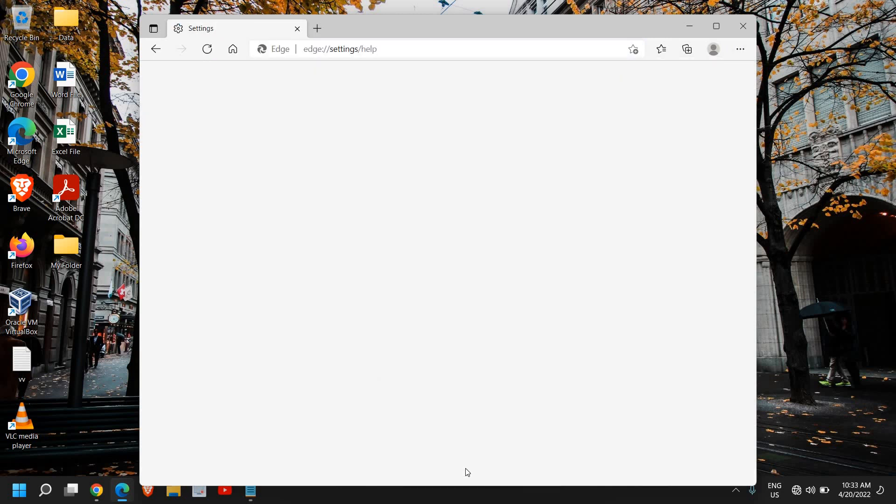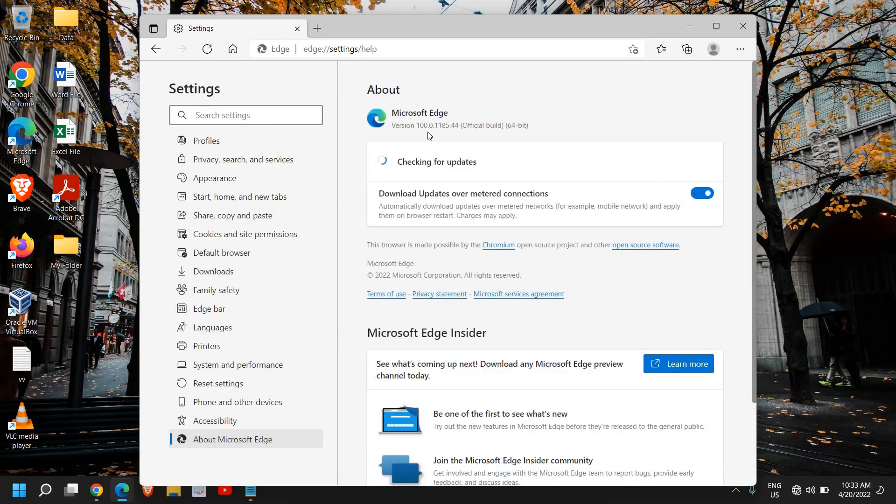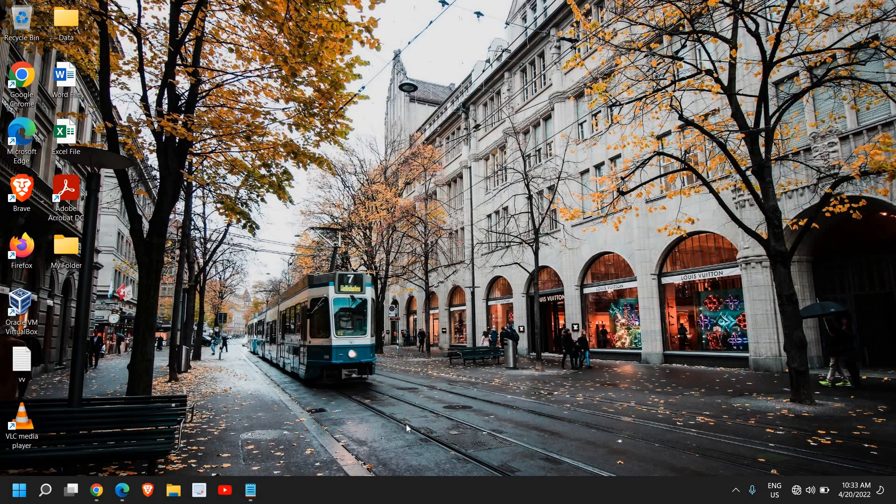So once I click on that, it will show us the version build. I can see 100.0.1185.44. So it will update the Microsoft Edge. It might take some time, but it will be updated.